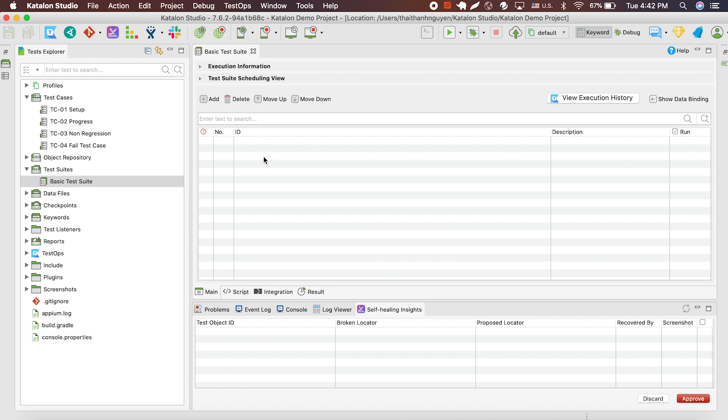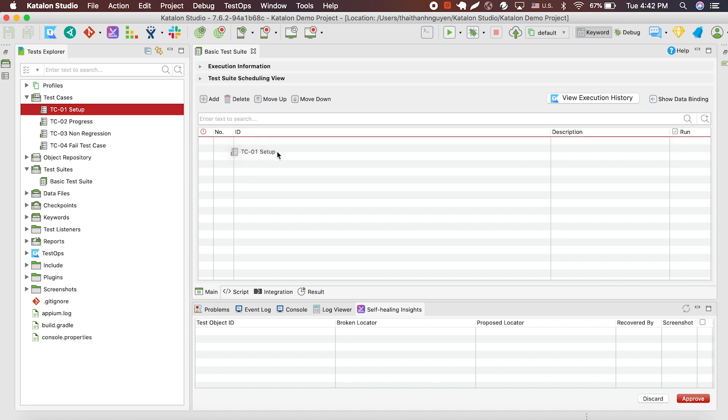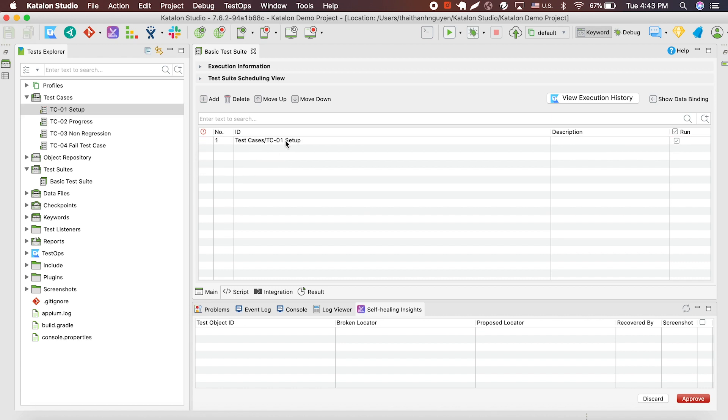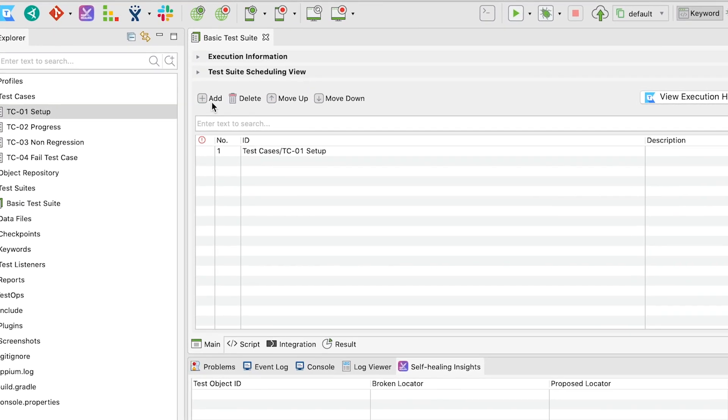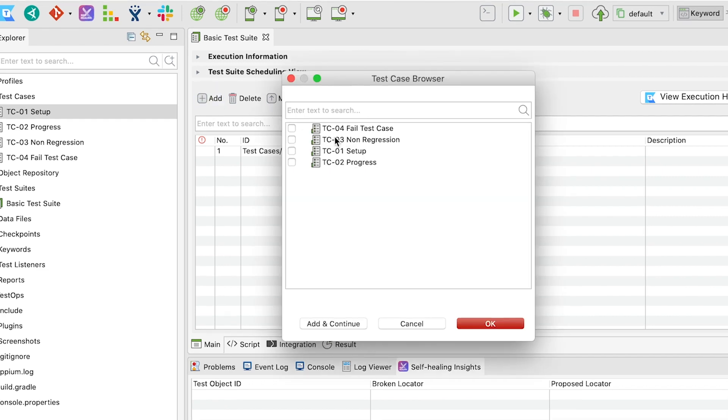Now let's add the test case into our new test suite. There are two ways to add the test cases. First way is to drag and drop the test cases into the test suite. Second way is using the test suite editor to manually select and add the test case.